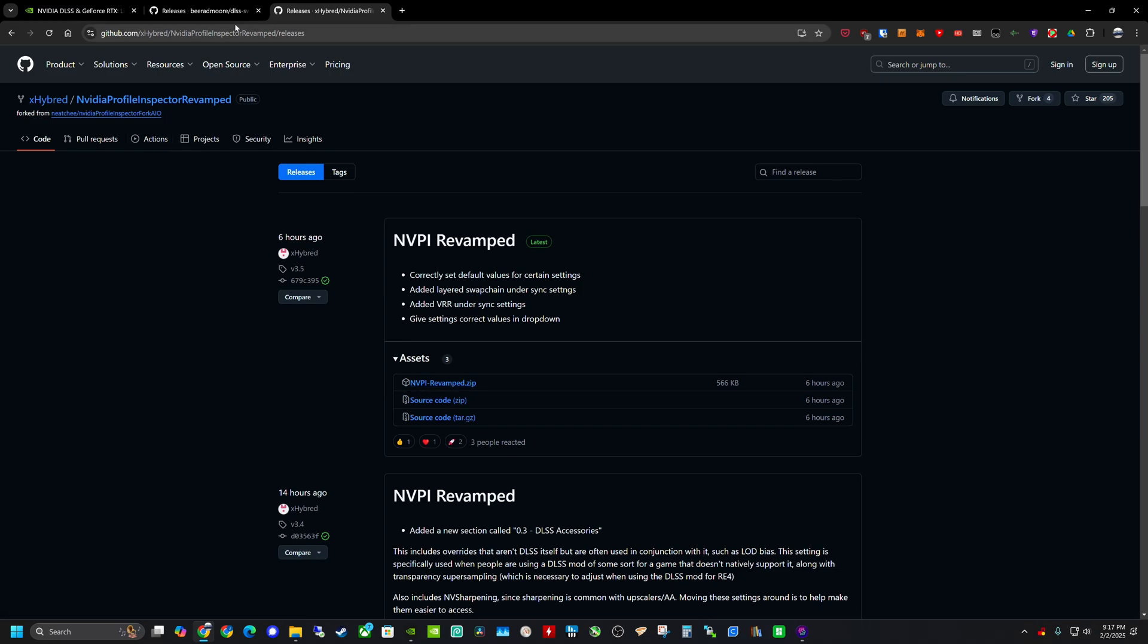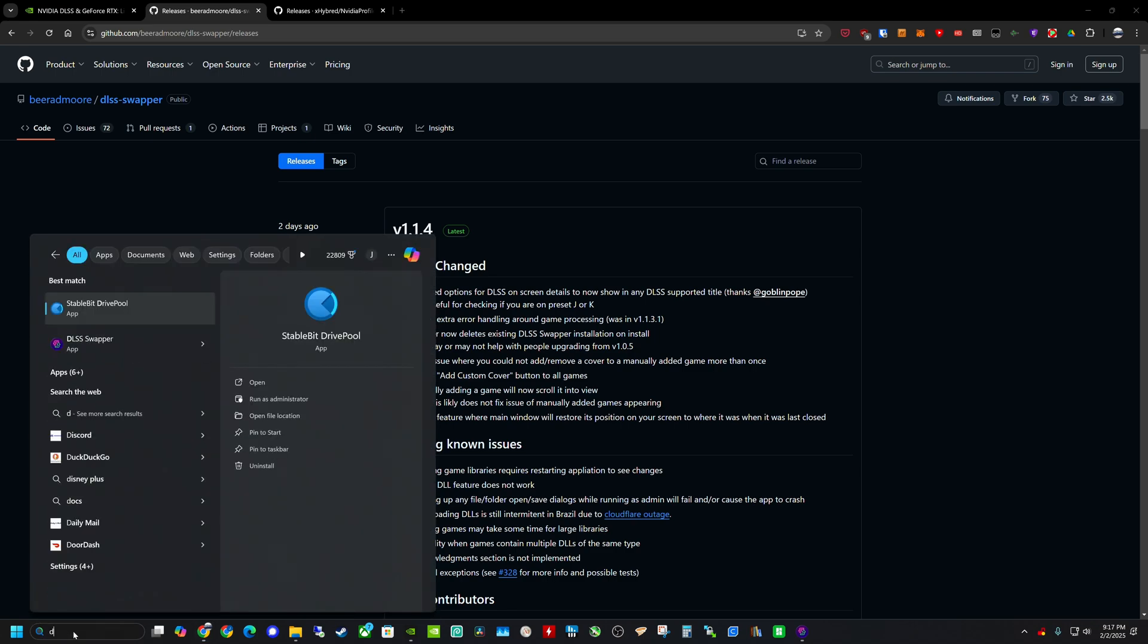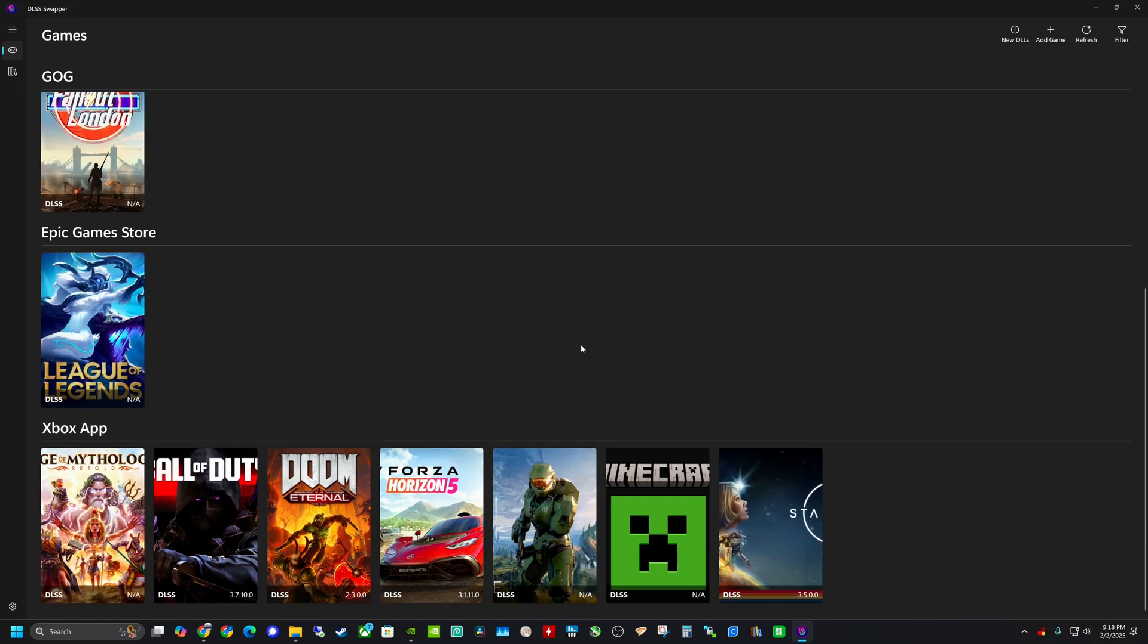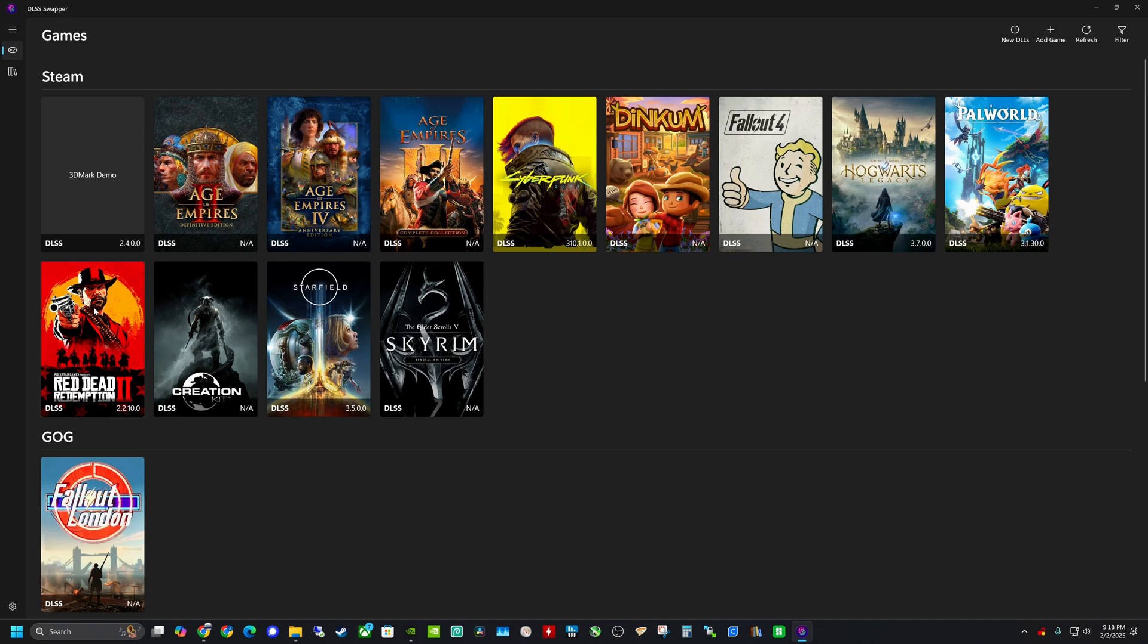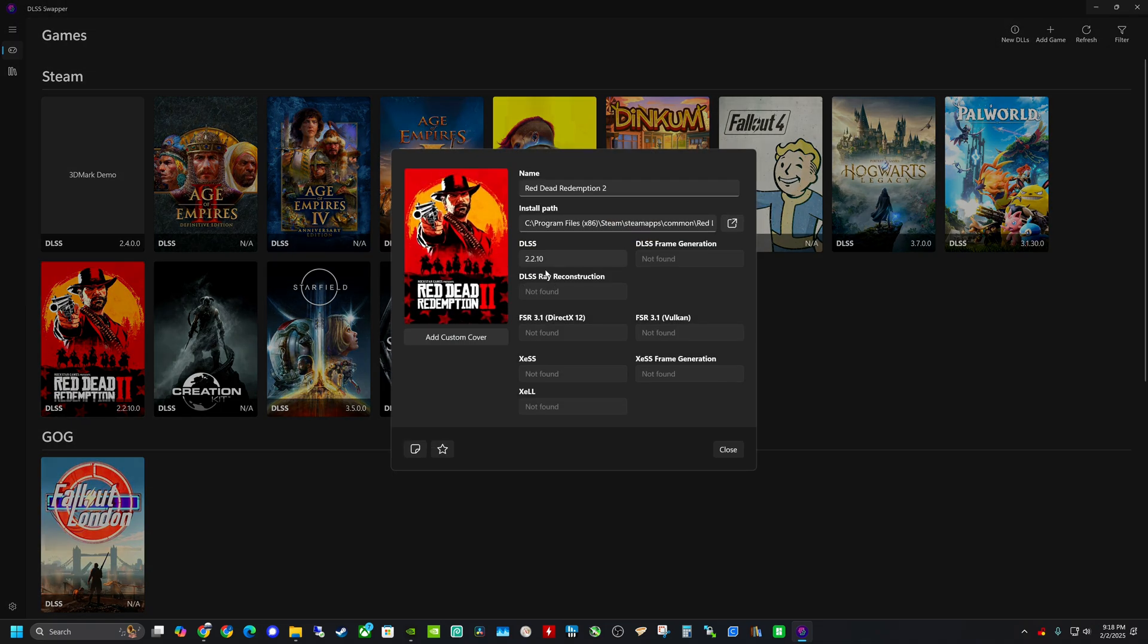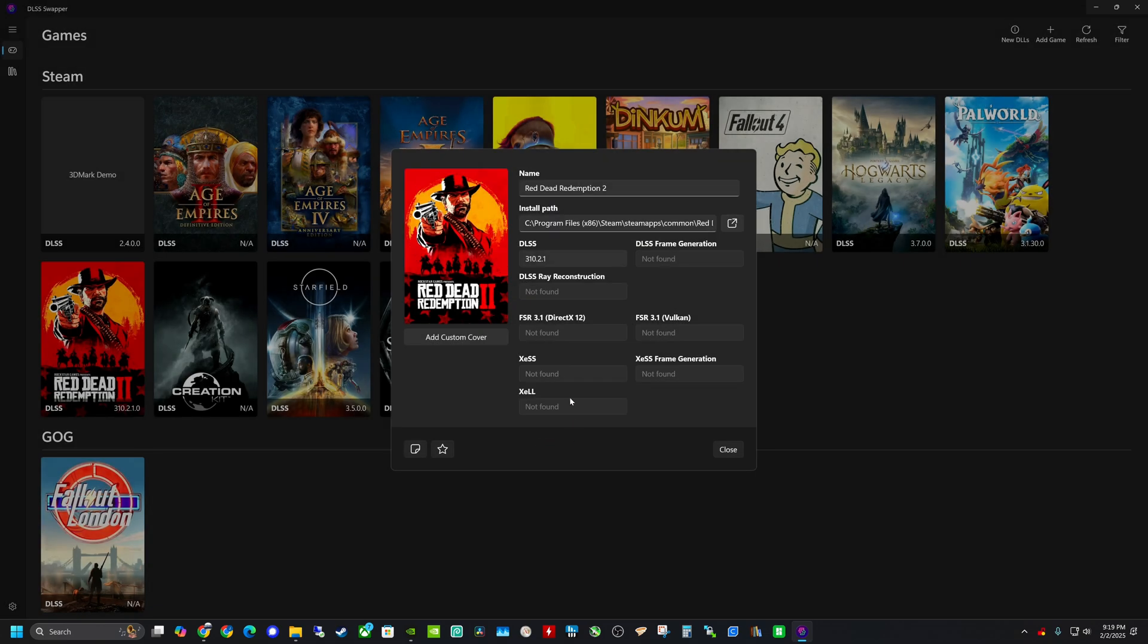So once you have those two installed, the first thing we're going to want to do is launch the DLSS swapper. And the DLSS swapper will scan all the games that you have on your system. So in this case, we're doing Red Dead Redemption 2, one of my steam games here. And you can even see right here, it already knows that it has the old DLSS file installed to it. So what we can do is we can go ahead and get the latest version. So the latest version right now is 3.10.2.1. And we can hit download button and then hit this swap.